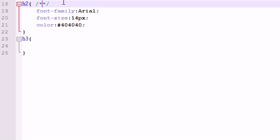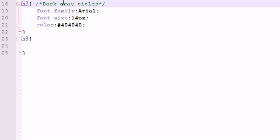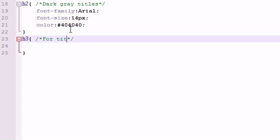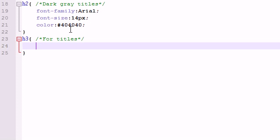So before I go any further, let me go ahead and add a comment. Now to add a comment in CSS, that's how you do it. And I'm just going to name these dark grey titles, even though grey is spelled differently depending on where you live. And this is just going to be form titles.